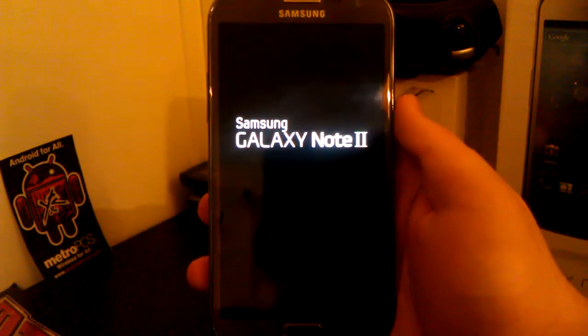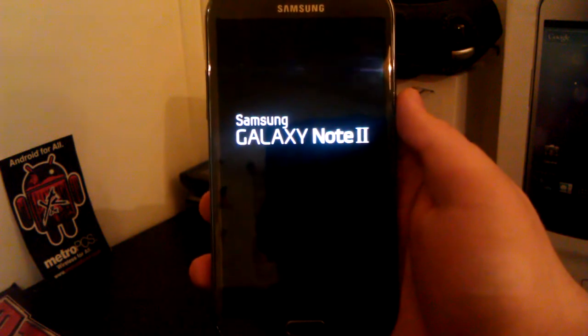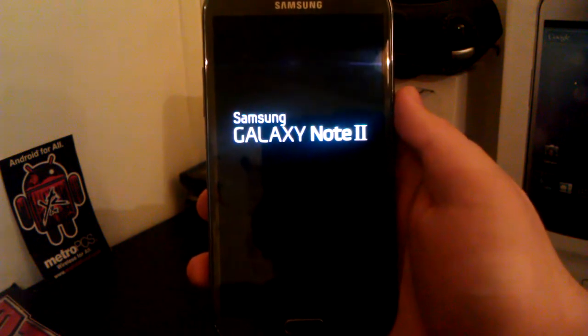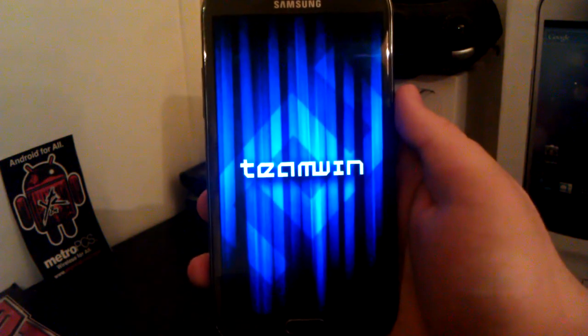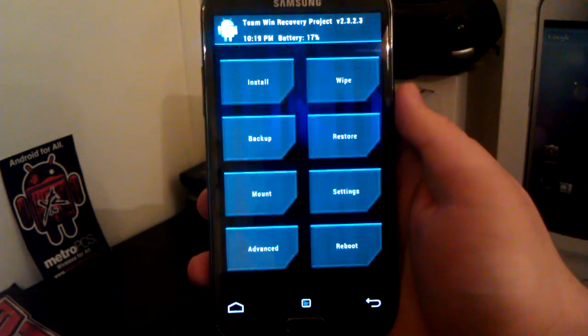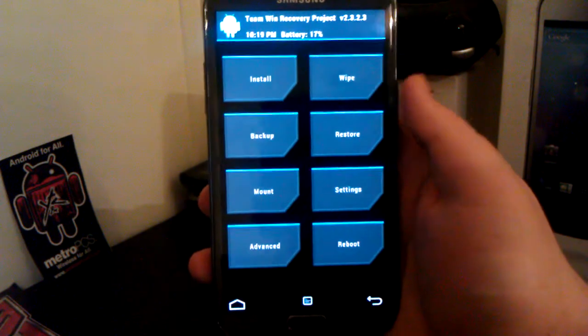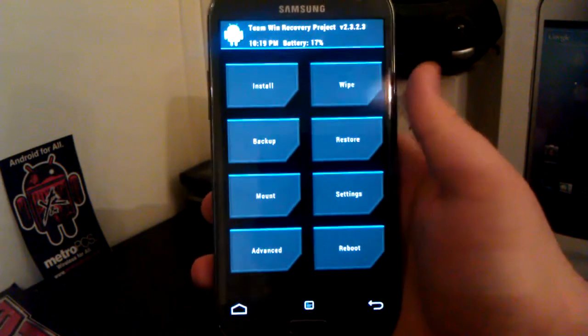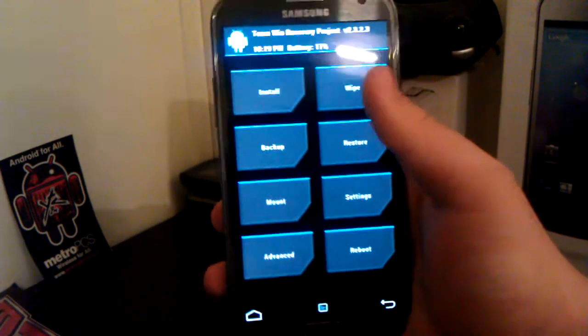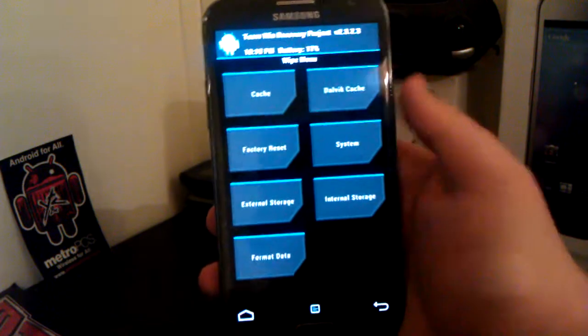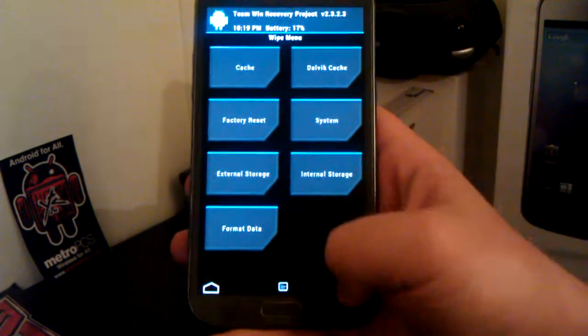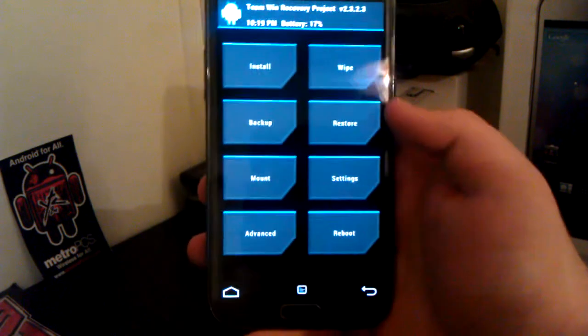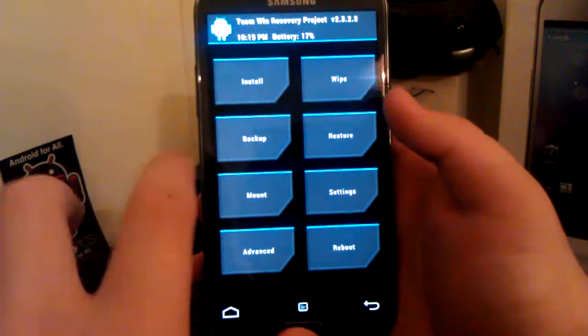Wait for this to boot into recovery. I don't know why the Galaxy Note 2 takes so long to boot into recovery. Alright, once you're in, I'm using TWRP but if you're using ClockworkMod, just go down to wipe cache and wipe Dalvik cache.